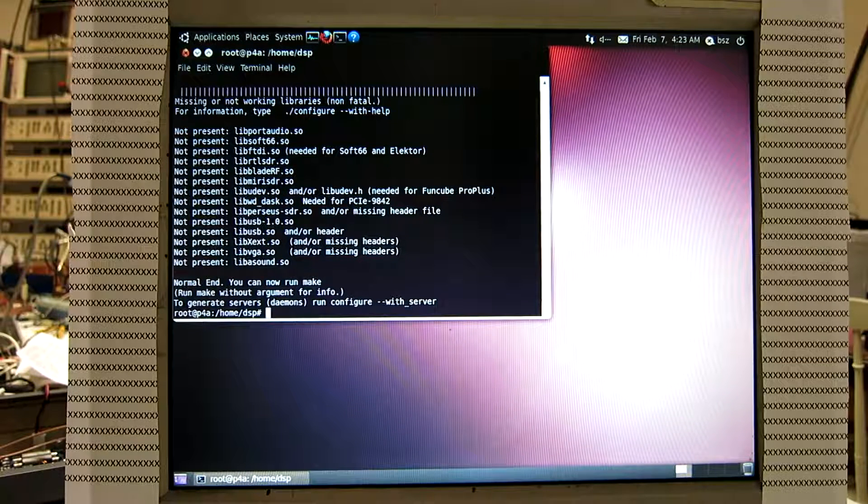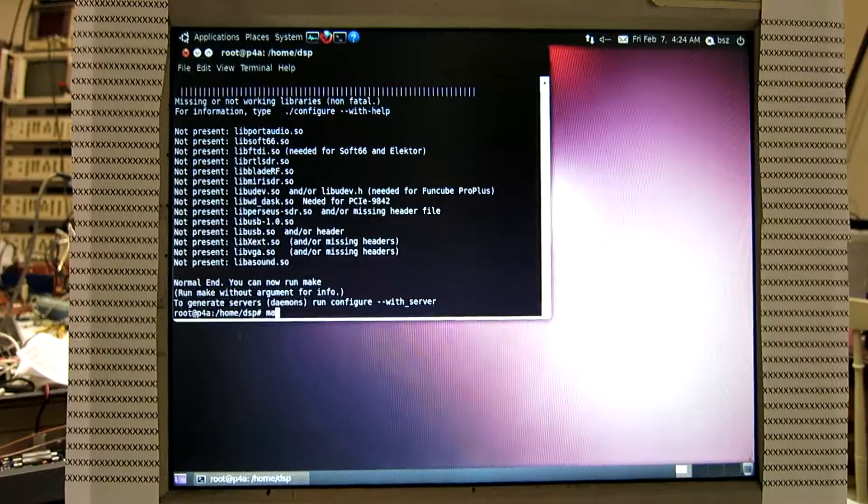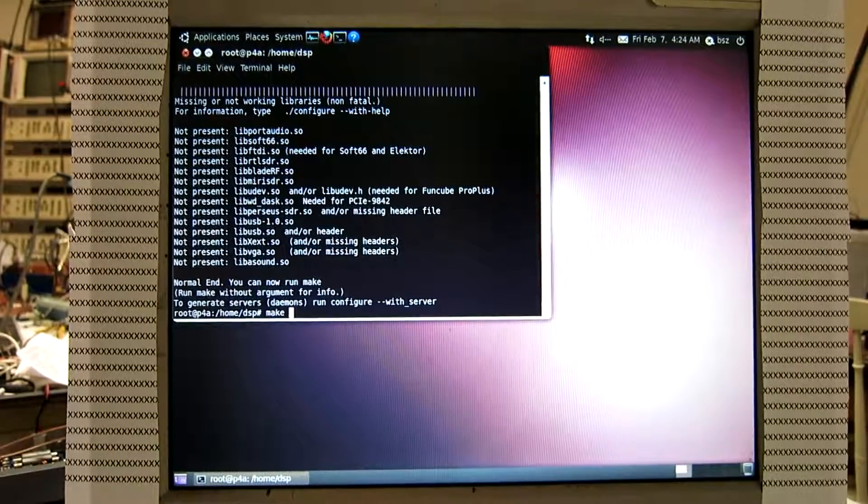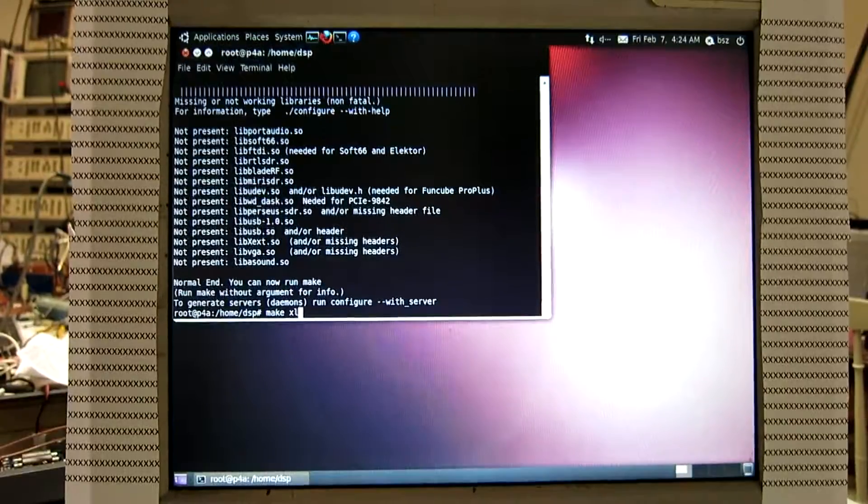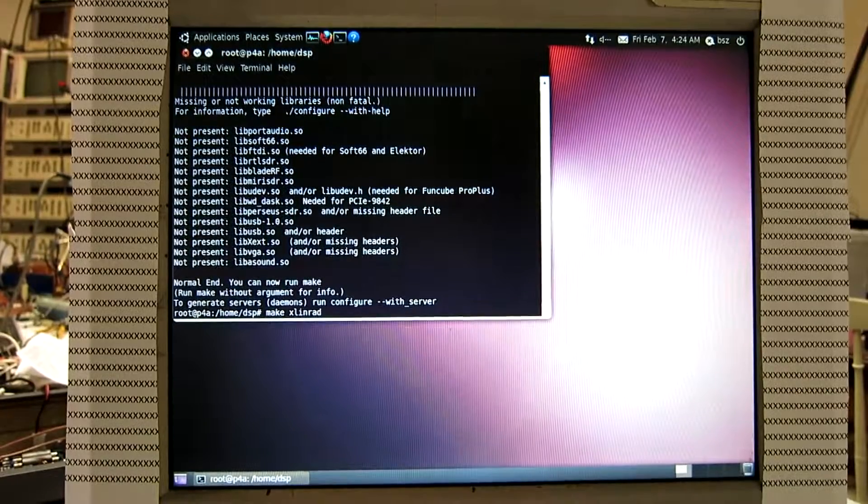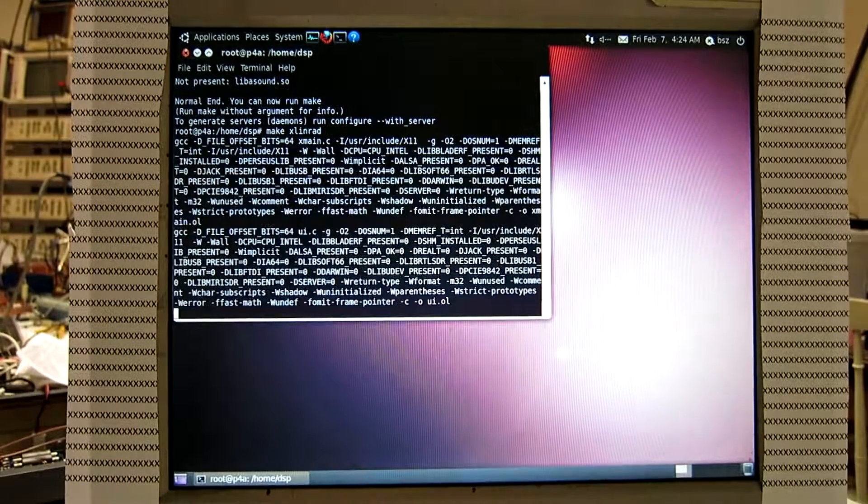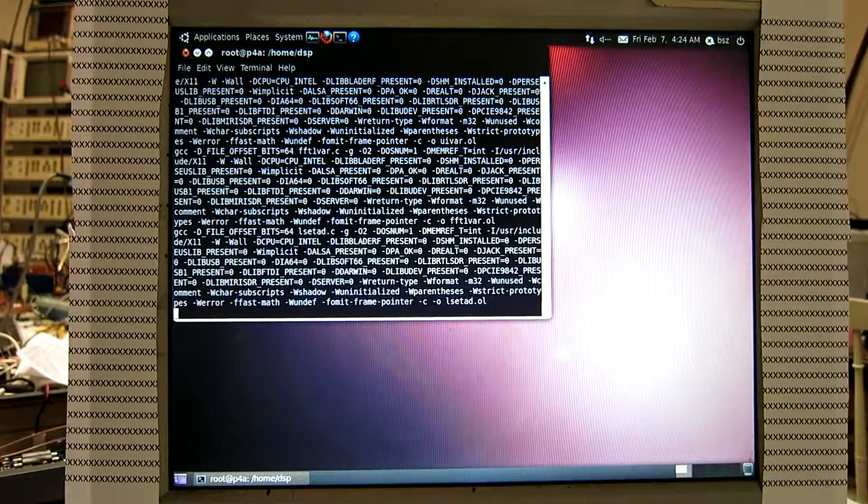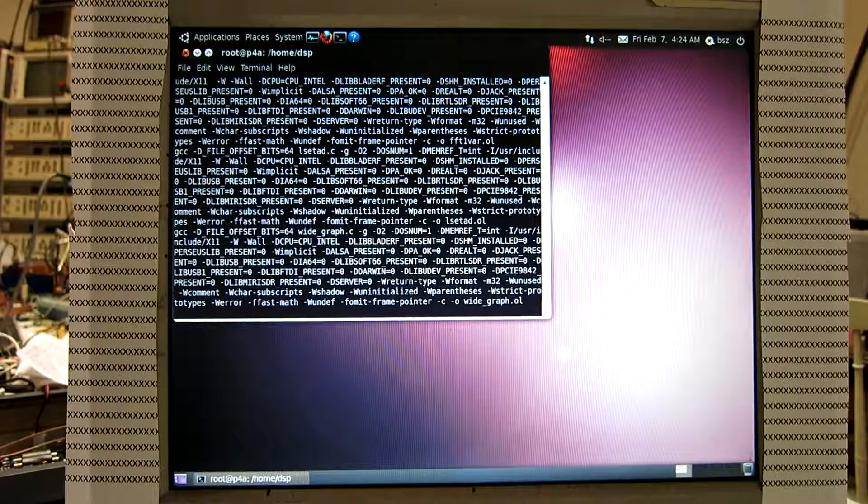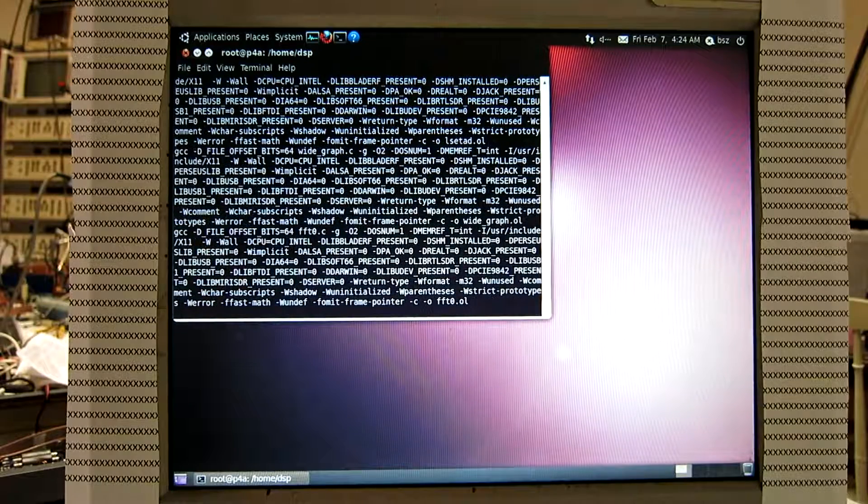So make the compilation. And this takes some time, so I make a pause here.